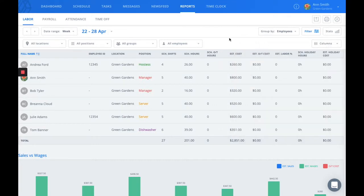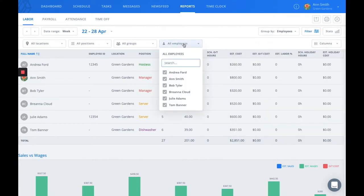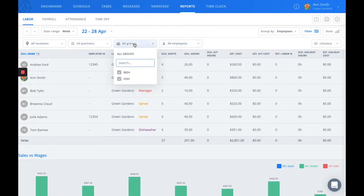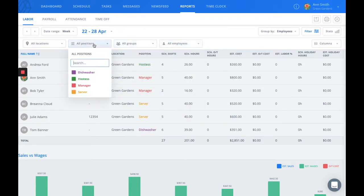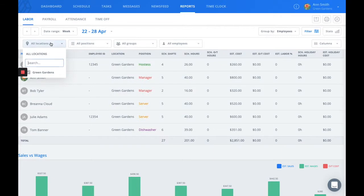You can also use the filters across the top of the screen to filter by employee, group, position, and if you have more than one location, you can choose that as well.